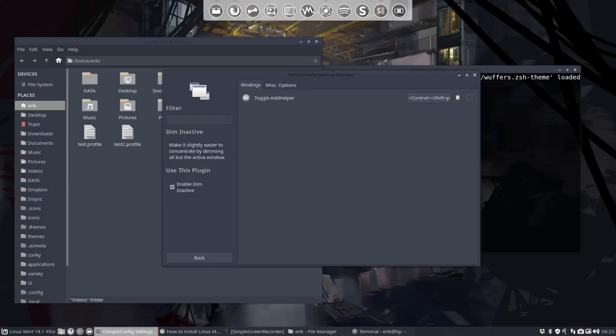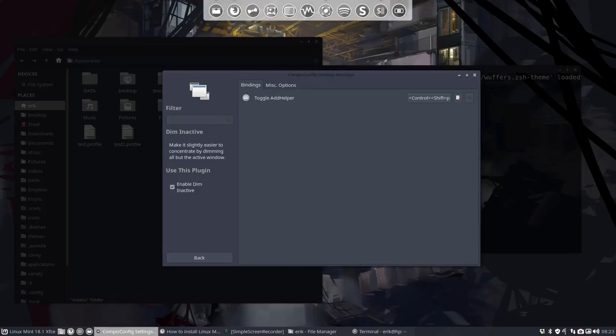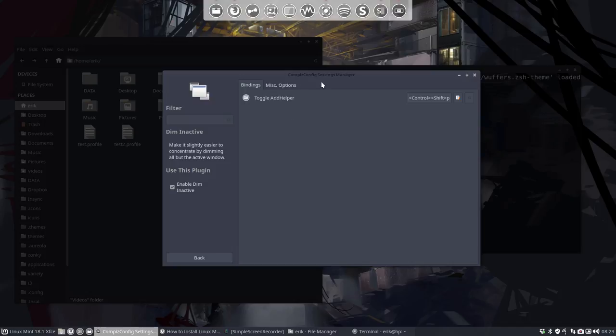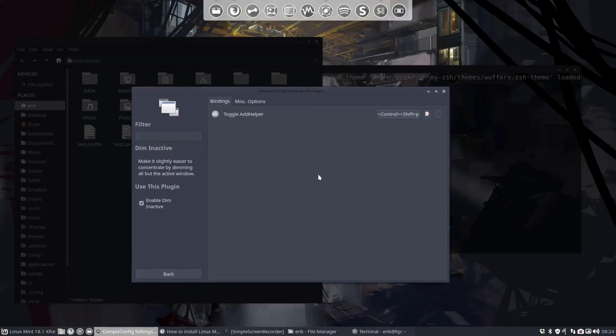And if we take SHIFT-CTRL-P, then it will be obvious what it's for. Make it slightly easier to concentrate by dimming all above the active window. So that's what it's doing. Everything is here black, and I'm focusing on my tutorial here in front.